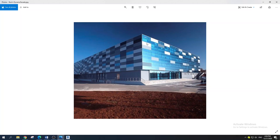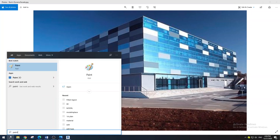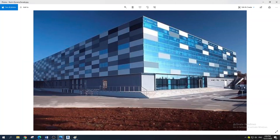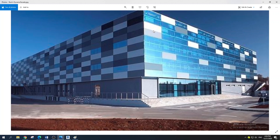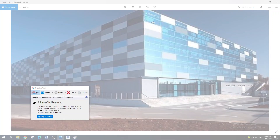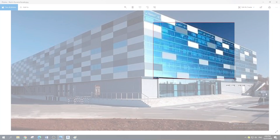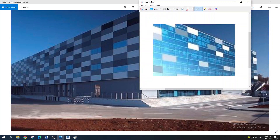The first thing you need to do is get all of the colors from the facade that you want. Using Paint, you can extract and get all of these colors for your project. Open up Paint, then use the Snipping Tool to grab the section with all the colors you want — this whitish, this bluish, and that blue color. Then go with Copy.